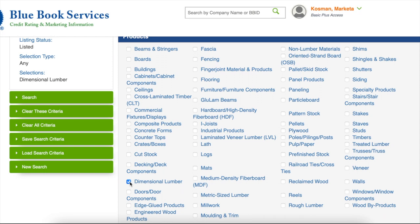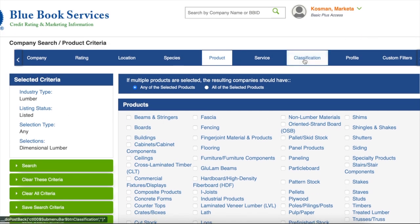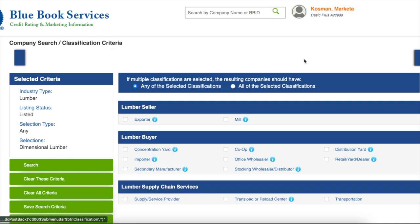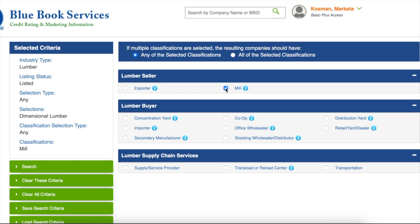For example, let's say you want to narrow down by the type of products a company manufactures. Let's pick dimension lumber. You can also narrow your search by type of operation — let's say sawmills or remanufacturers, panel mills, cedar producers, etc.